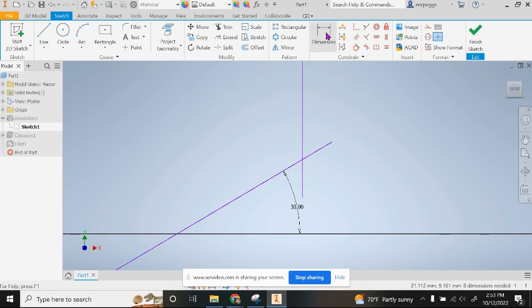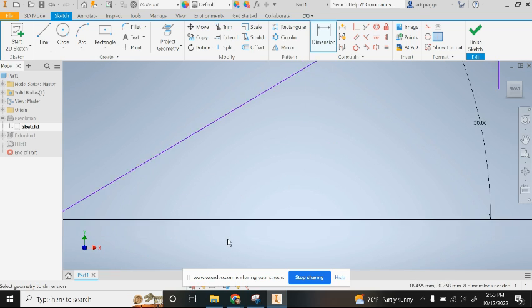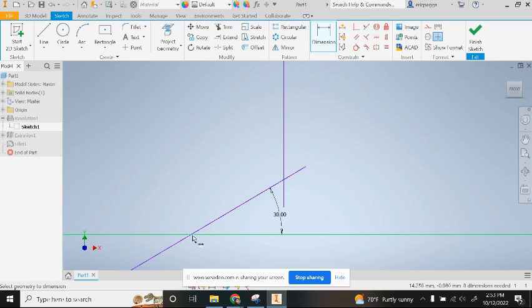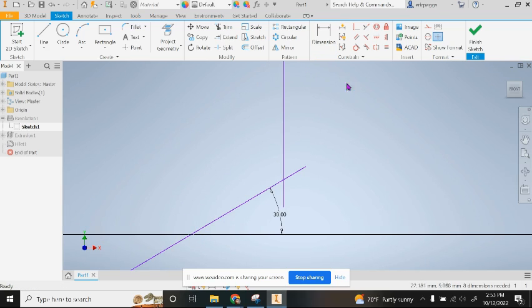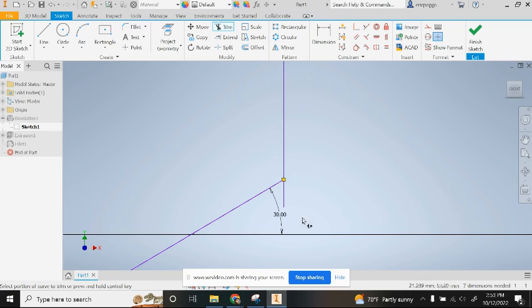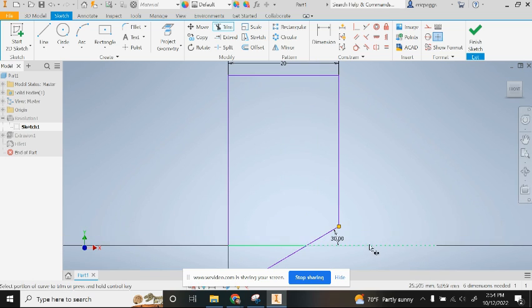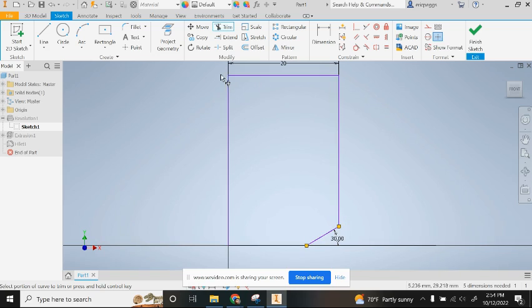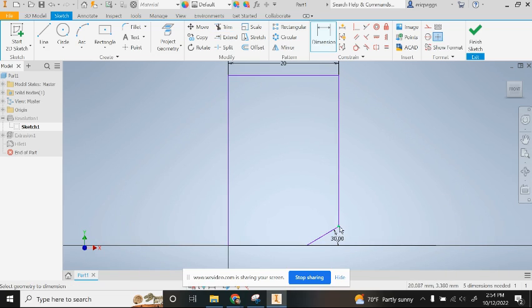Let me use trim and I'm going to trim that off and trim that off, and then anything below here. So now I have this shape here. The only thing I really need to know is I need to know a dimension from here to here.